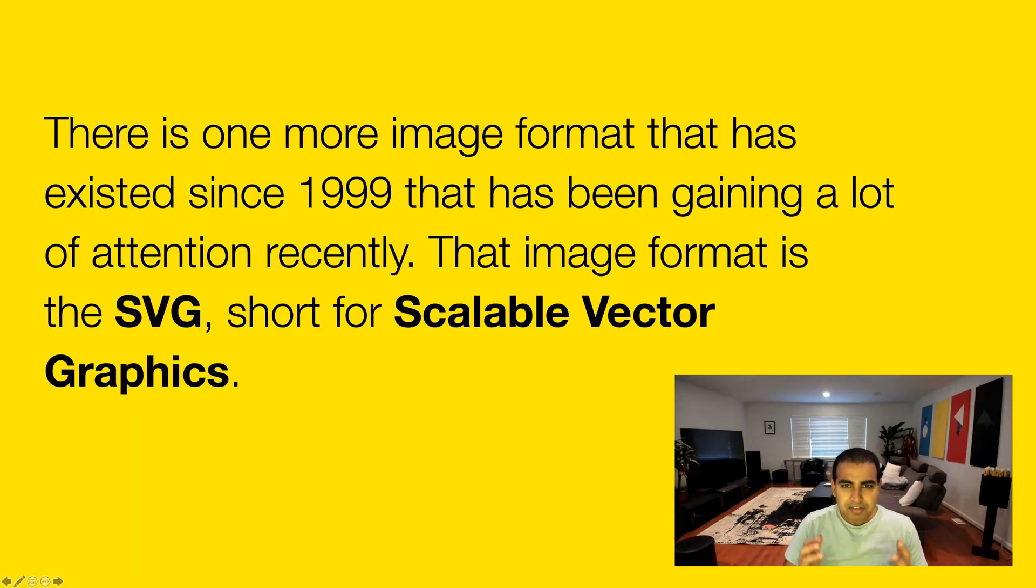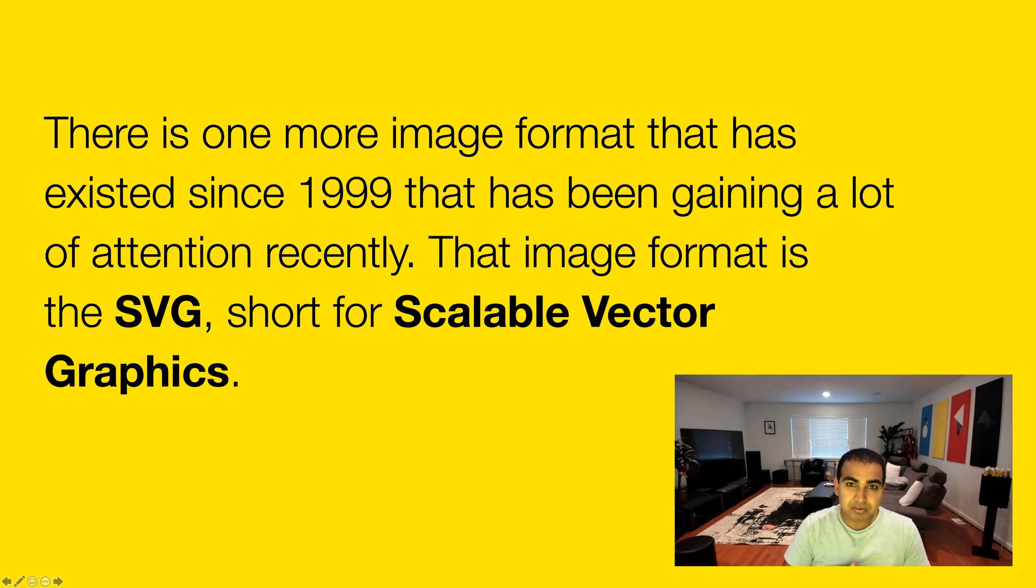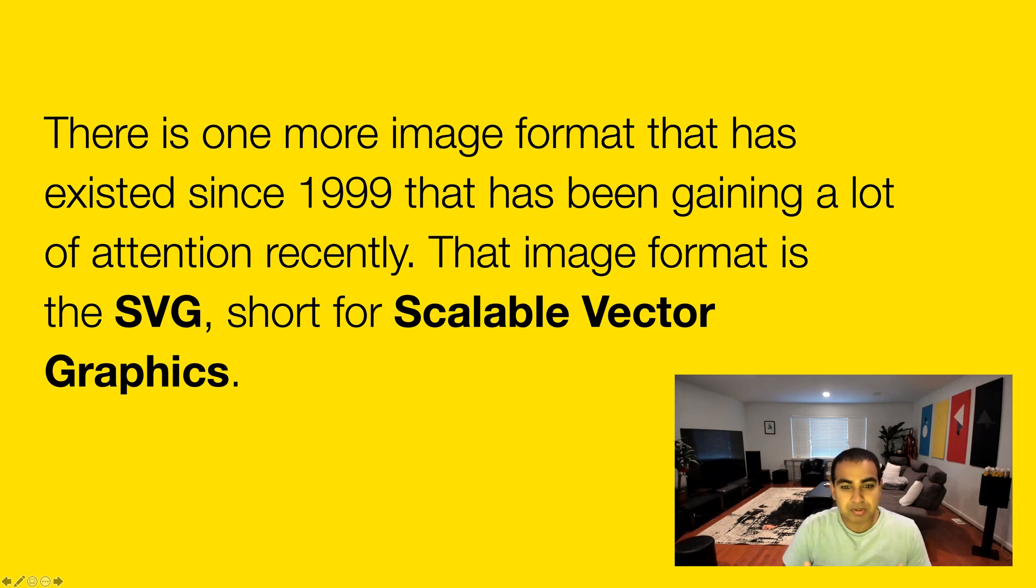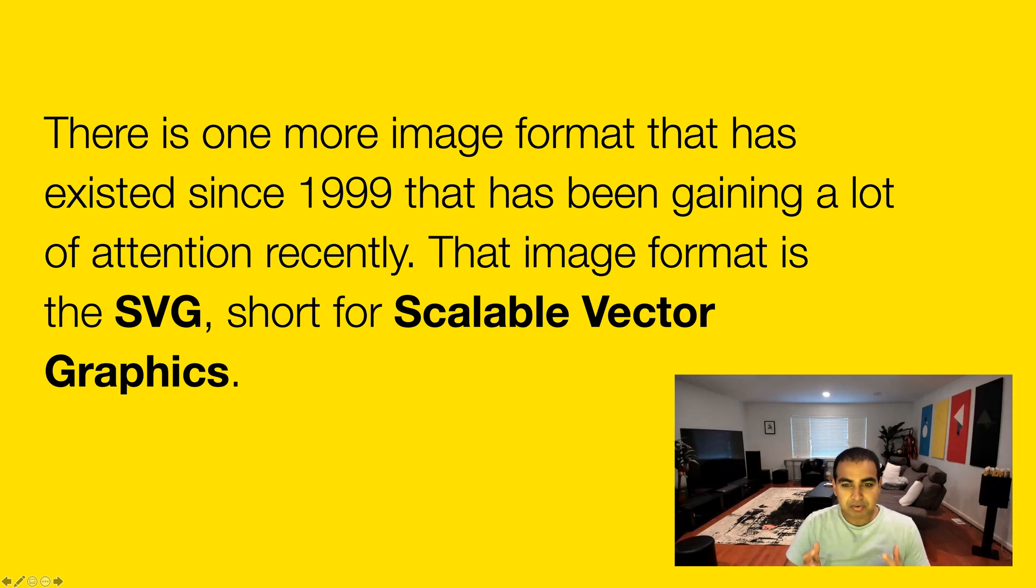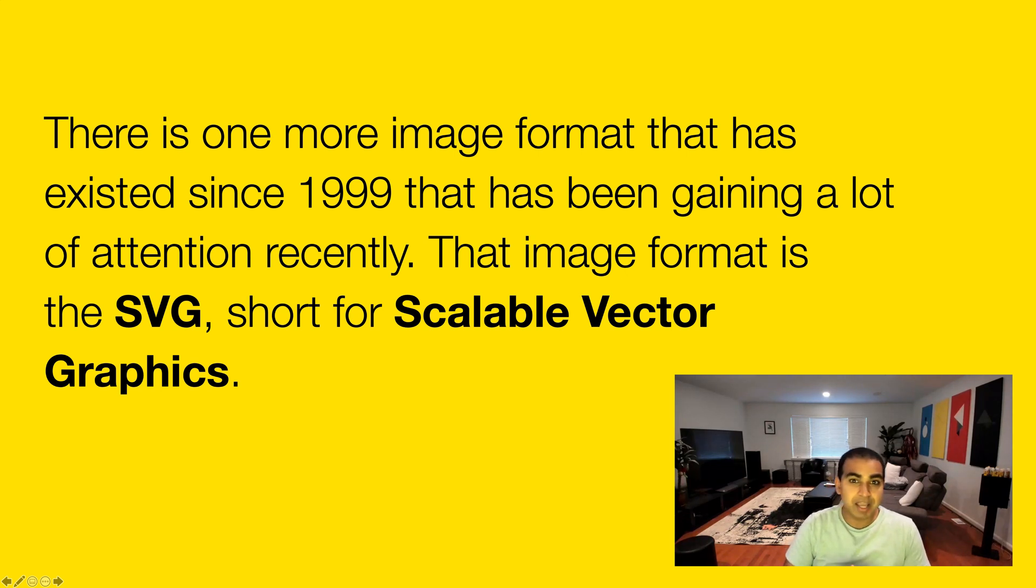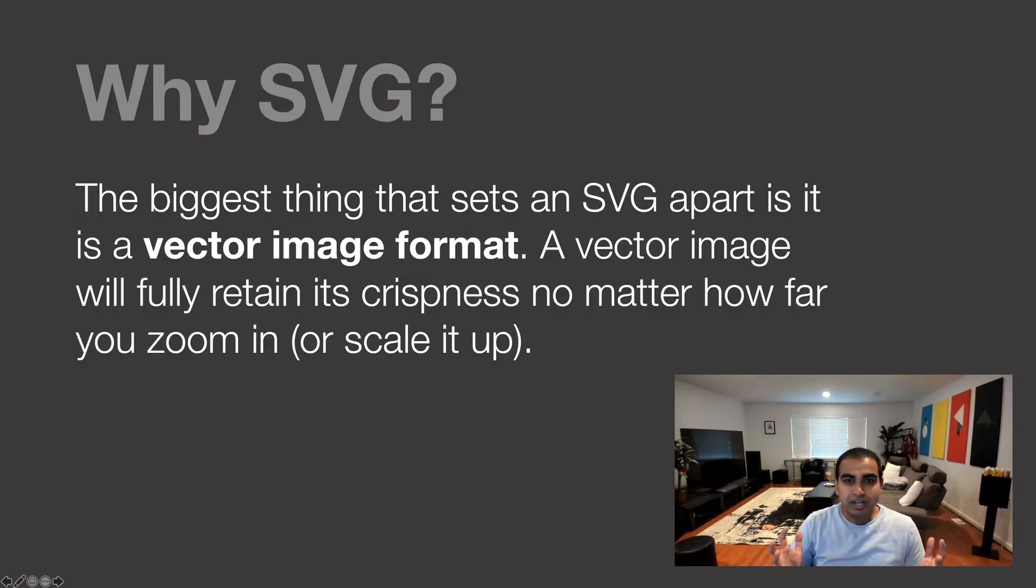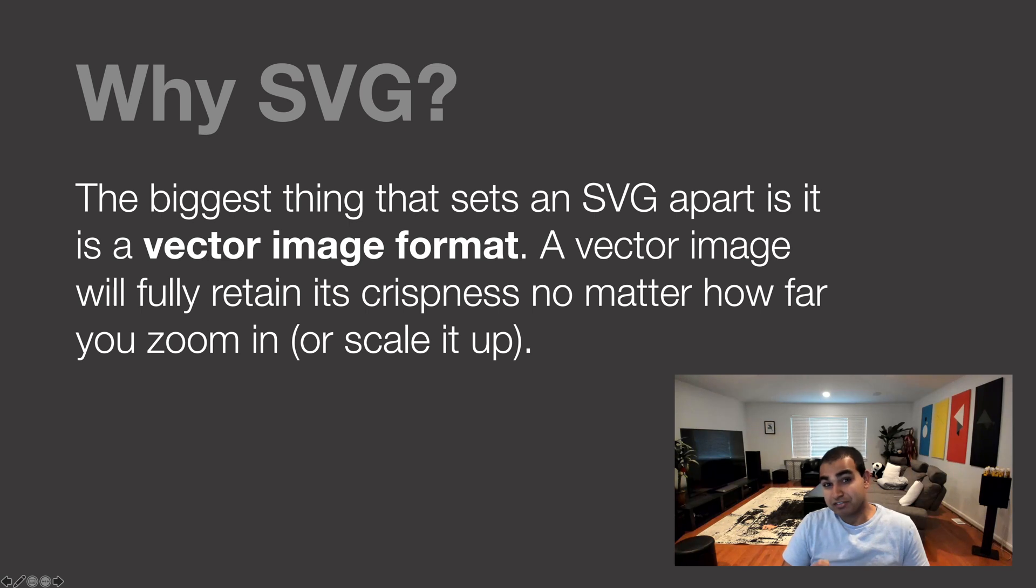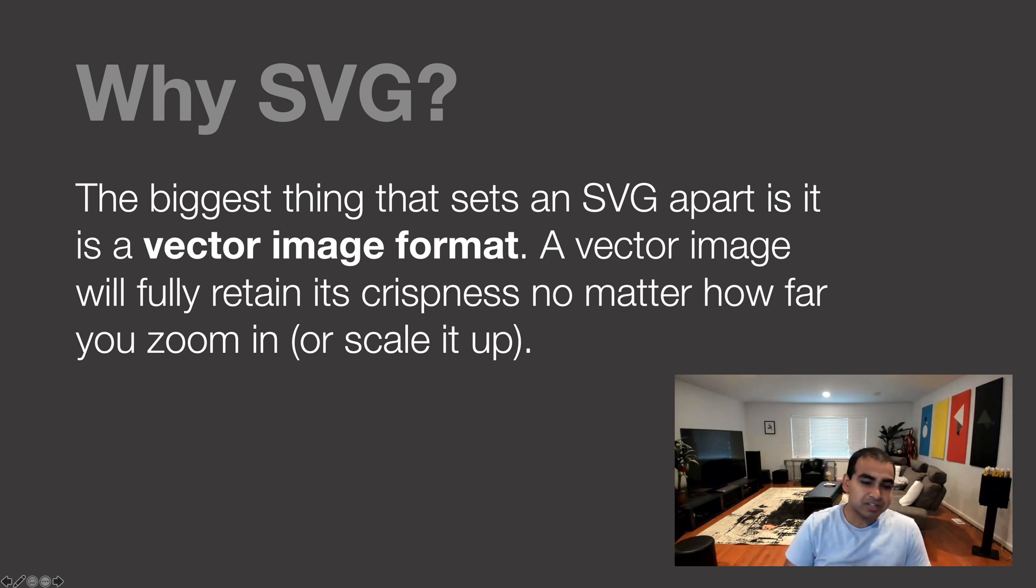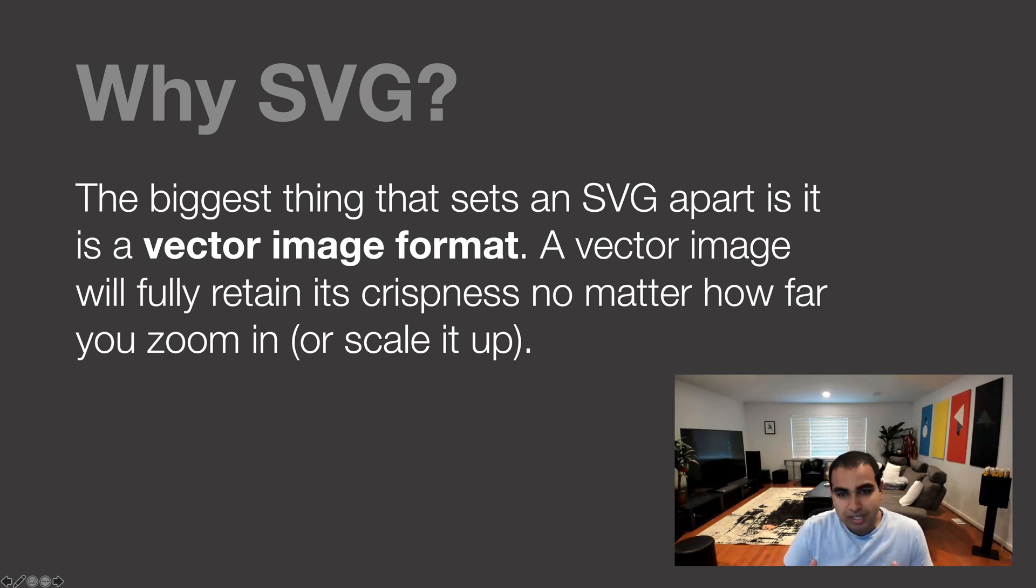But SVG is something that is not new. It's an image format that's been around since 1999, and SVG stands for Scalable Vector Graphics. And this was a rare moment where each letter, this acronym, each word in the acronym actually has a very important meaning. So why SVG? What is it about SVGs that makes them really interesting that we should consider using them? And the biggest thing is, it's a vector image format.